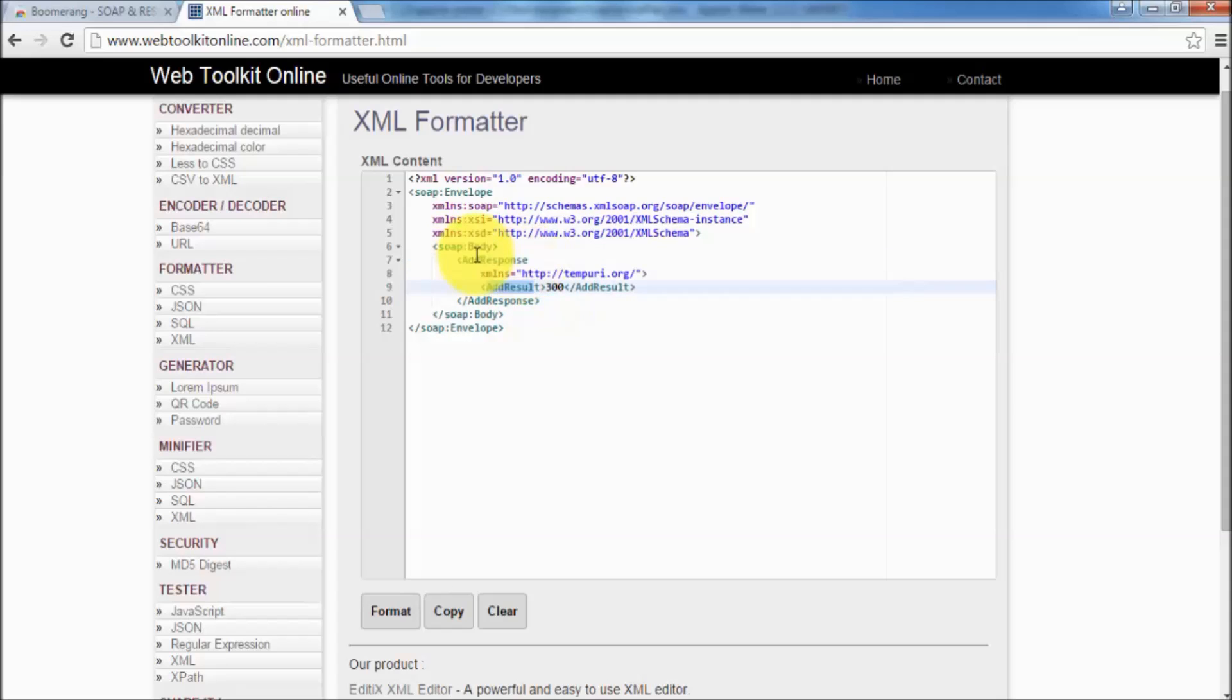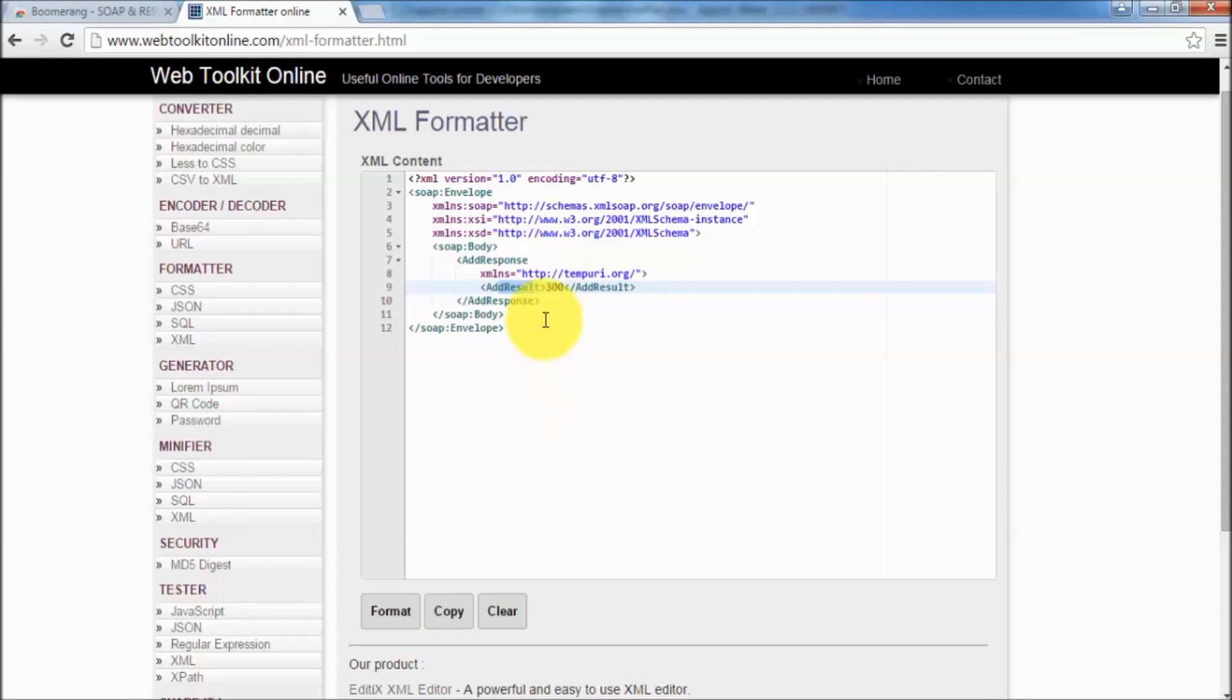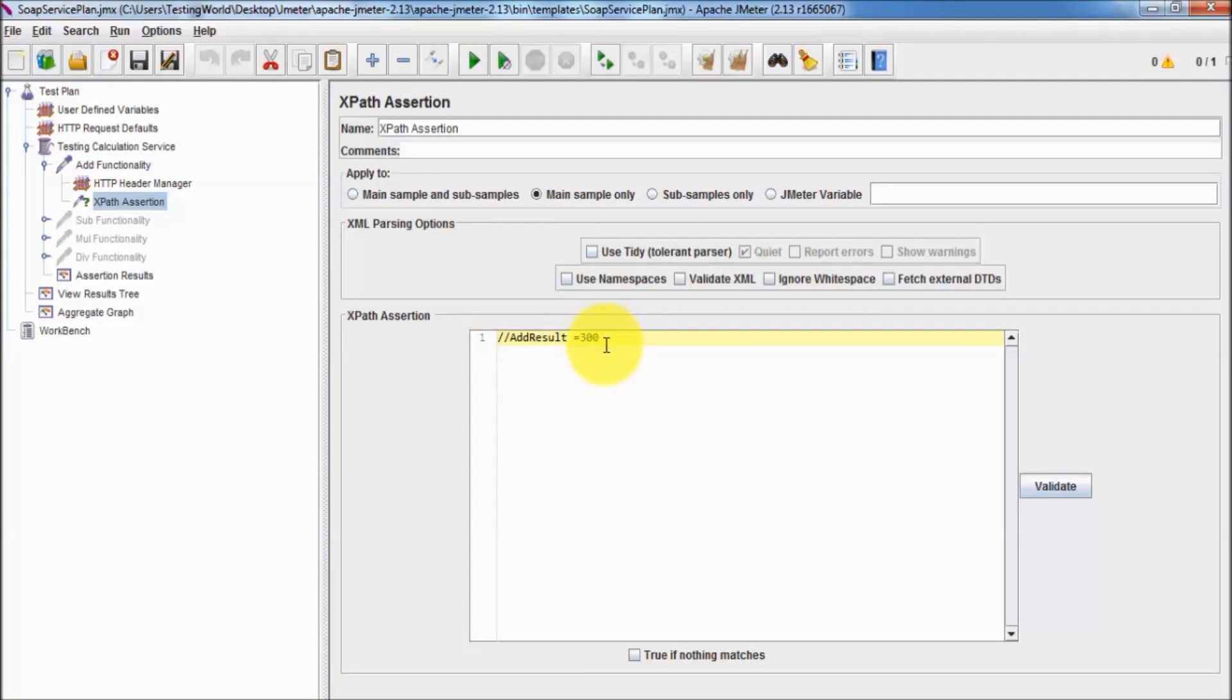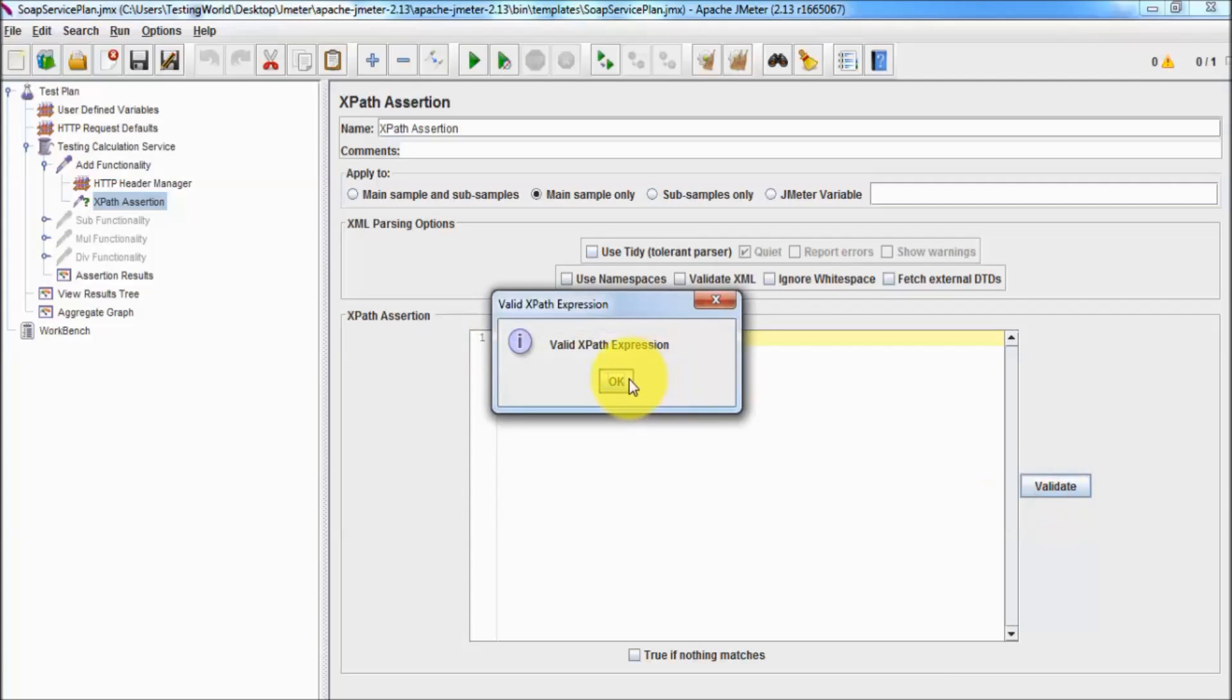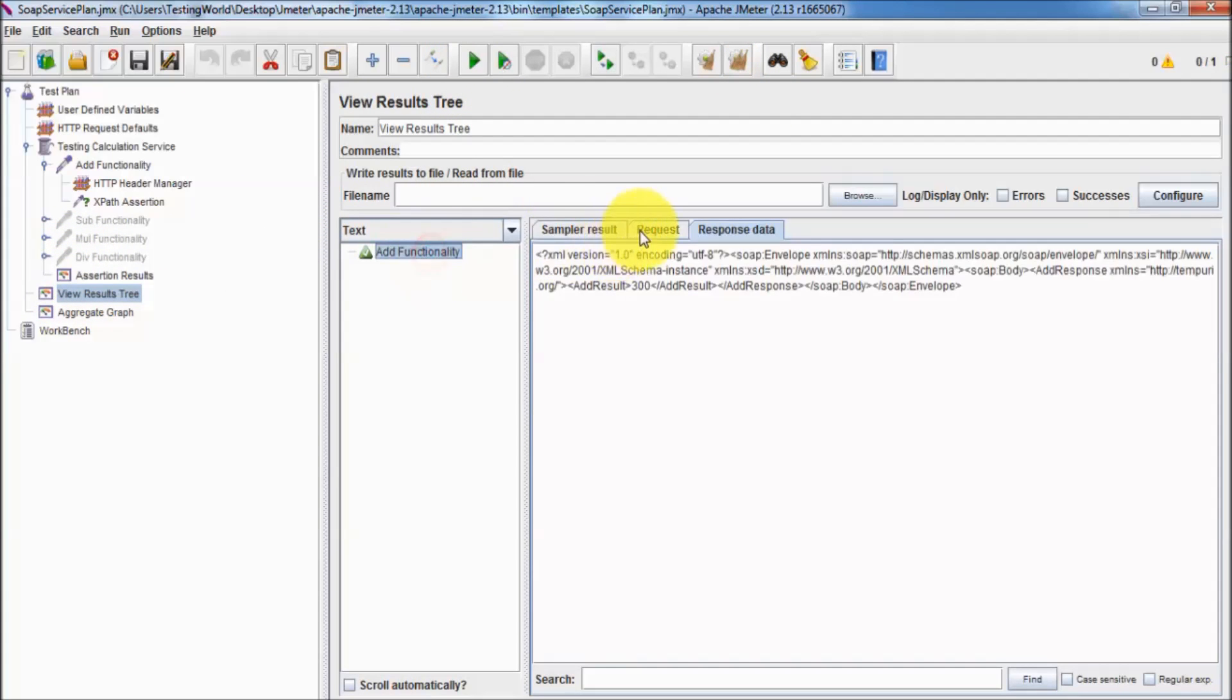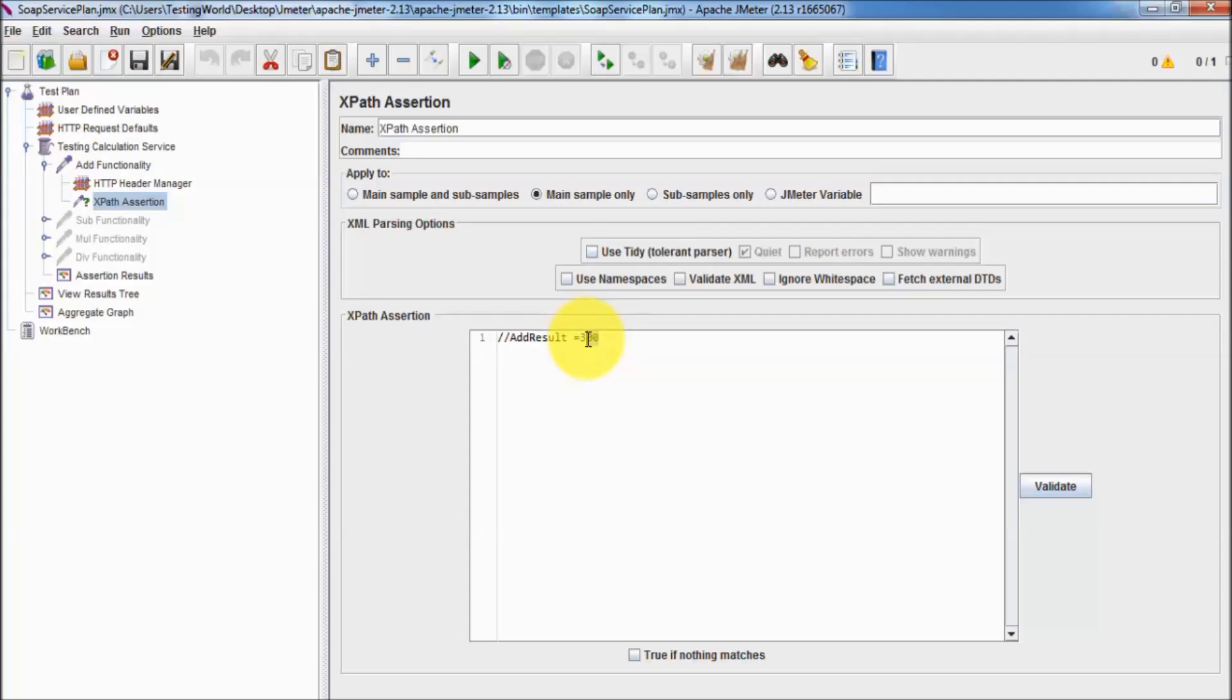Other way of writing XPath is like we can directly validate because this add result is only display one time in this response. I can mention like this and validate, coming perfect. Clearing previous result, running it again. Again it's getting passed means I'm directly going to add result.